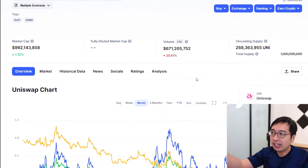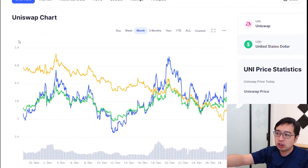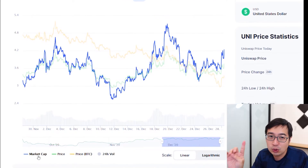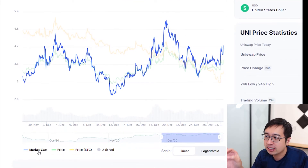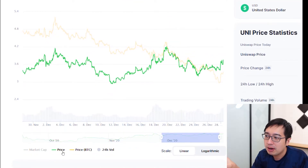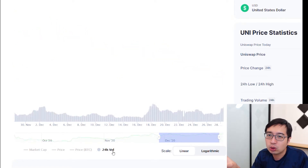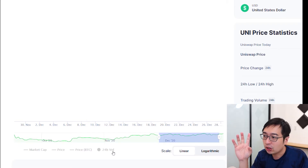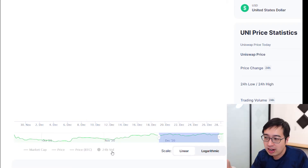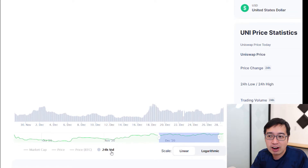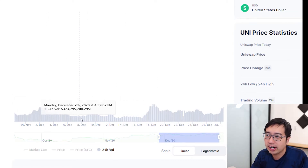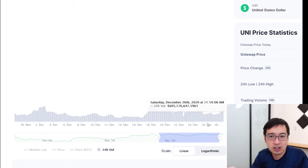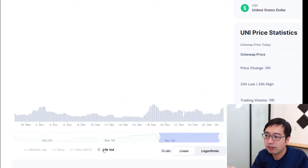Right now we're in the overview of the Uniswap chart and we have a lot of data here, so let's break everything down. You can toggle on and off market cap, price, BTC, and 24-hour volume. 24-hour volume shows whether trading is consistent, if there are any spikes, and whether they're news-related.